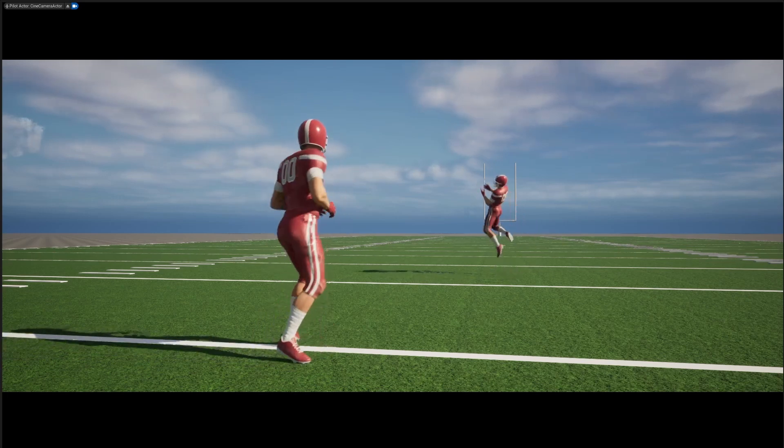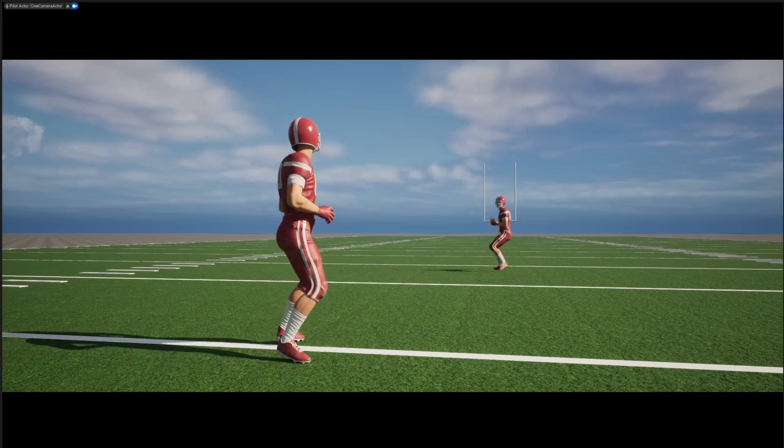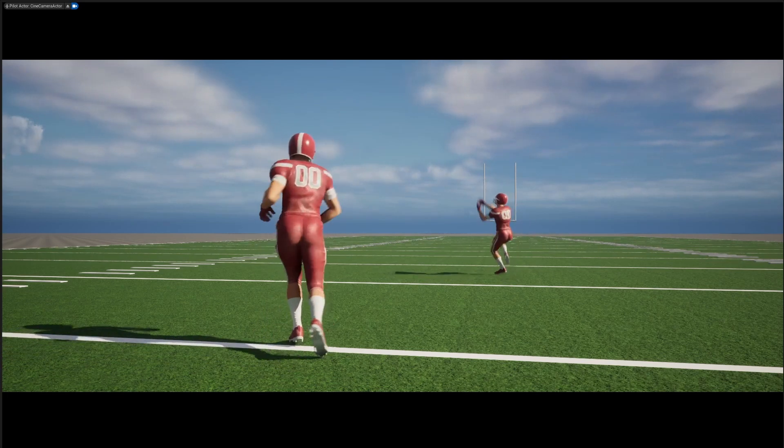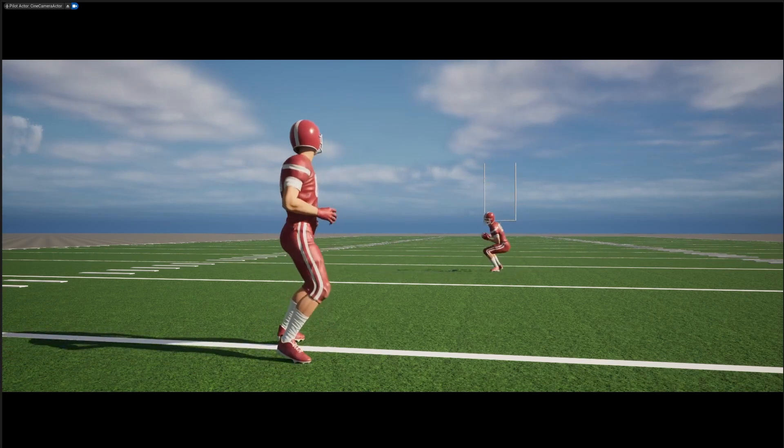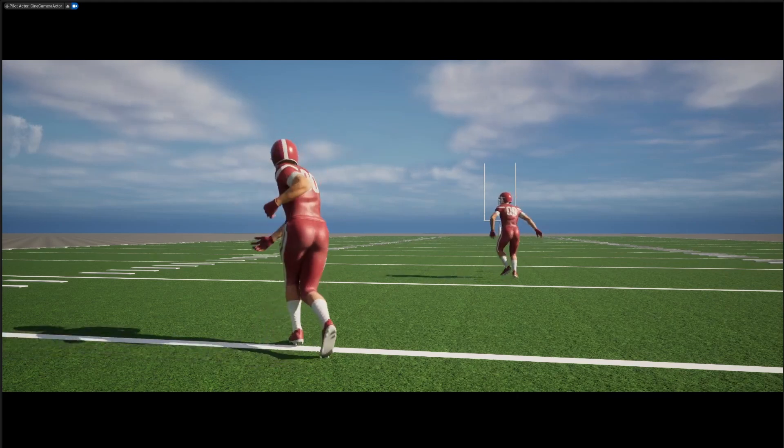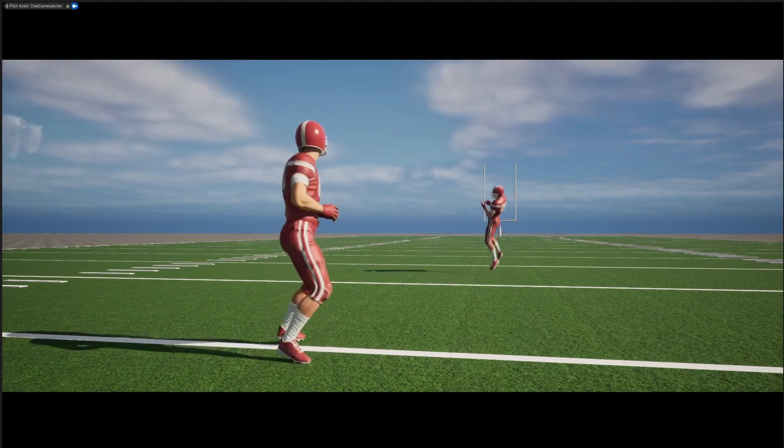In this video, we're going to cover how to set up the work brand football uniforms with MetaHuman so that we can make a simple scene like this in Unreal Engine 5.